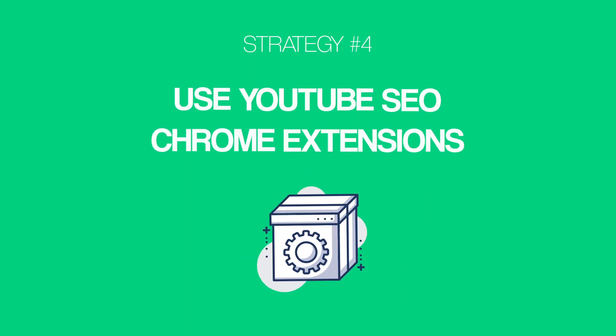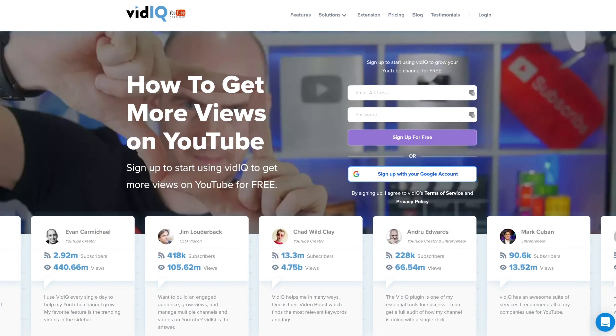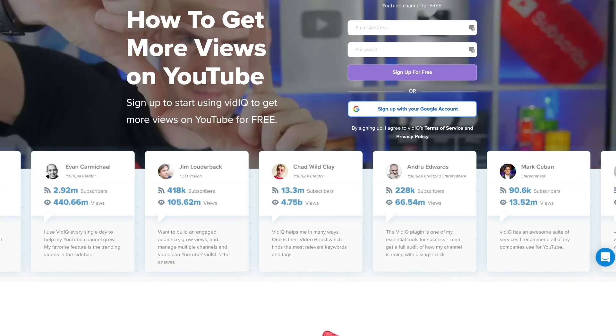Now it's time for strategy number four: use YouTube SEO Chrome extensions. Coming up with a list of potential keywords is a great first step, but how do you know which keywords to actually go after? That's where YouTube SEO Chrome extensions like TubeBuddy and VidIQ come in handy. I've personally tested both, and they each have their pros and cons. In general, I don't think one is that much better than the other, so I'd go with whatever tool works best for you. I personally use VidIQ.